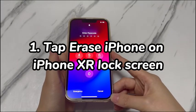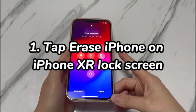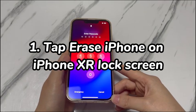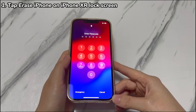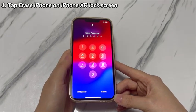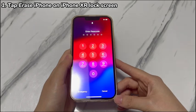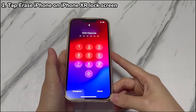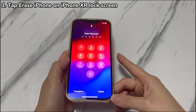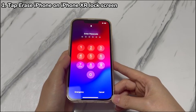Tap Erase iPhone on iPhone XR lock screen. If your iPhone XR is running newer iOS, specifically iOS 15.2 or newer, the ability to bypass the lock screen passcode is built into the lock screen itself. Enter the wrong passcode a few times and you'll see the Erase iPhone option. With that, you can unlock iPhone XR without using a computer in just a few minutes. Here's a step-by-step guide you can follow.